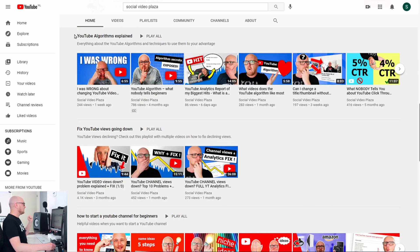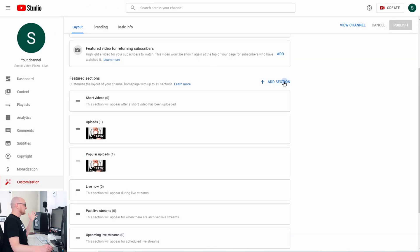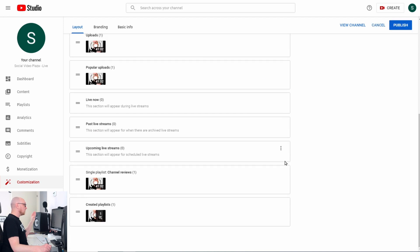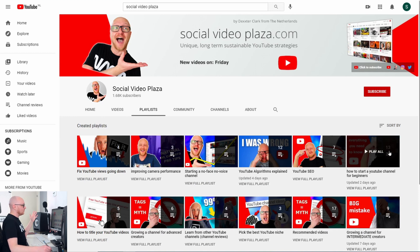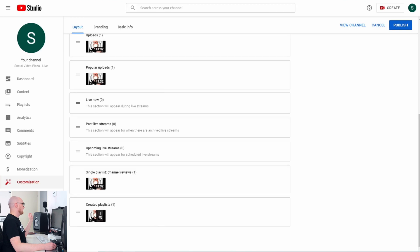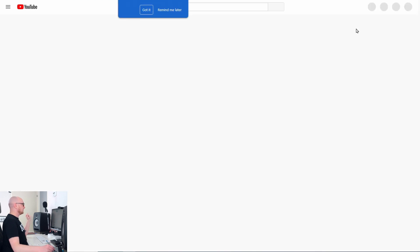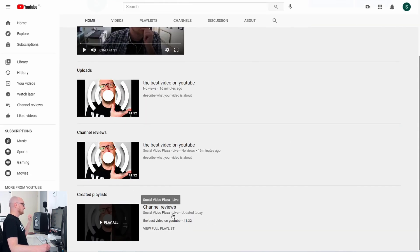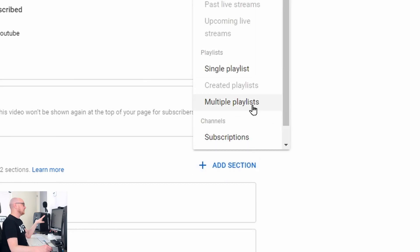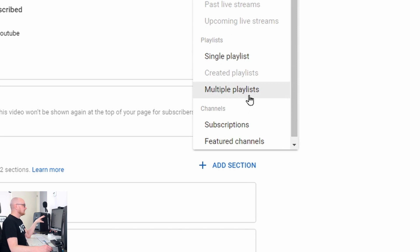Let's add another section: Created Playlists, which shows all the playlists you have created on the channel. On my main channel I have all the playlists displayed. Click Publish, then View Channel, and you can see the playlists I have created. Currently there's only one playlist, but if there are more, those will also appear as thumbnails.